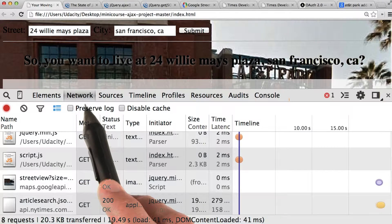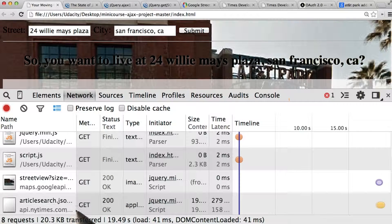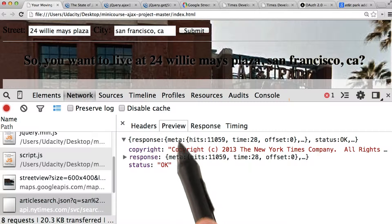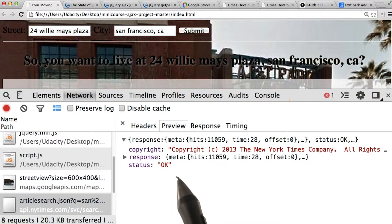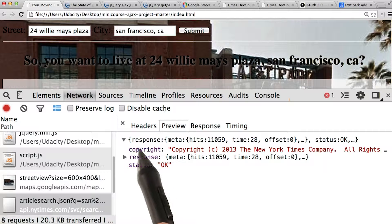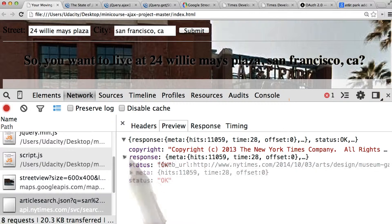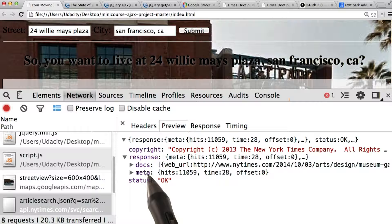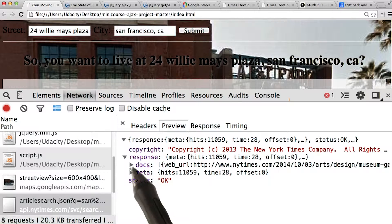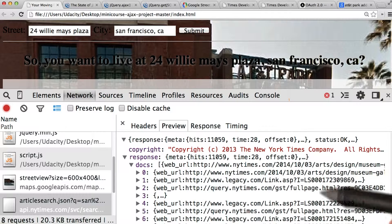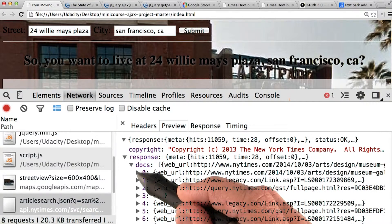Inside the Network tab in DevTools, I've gone ahead and looked at all of the requests sent out, and we see article search — so let's click on that. Looking at the preview tab, we can get a good idea of what our object looks like. Let's open up response, which is the highest level property within the JSON that's returned. We see that it contains docs and meta, and docs looks like an array. Opening that up, we have each of the articles that got returned.